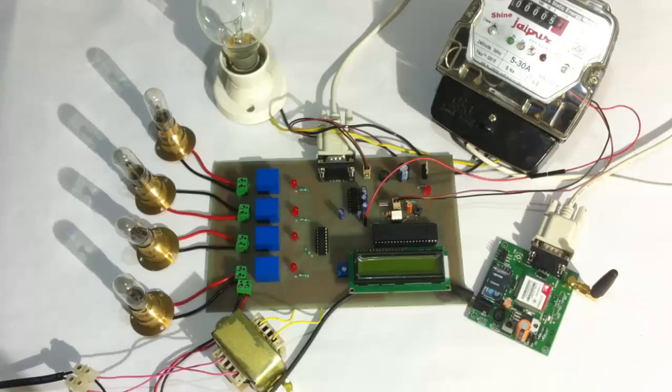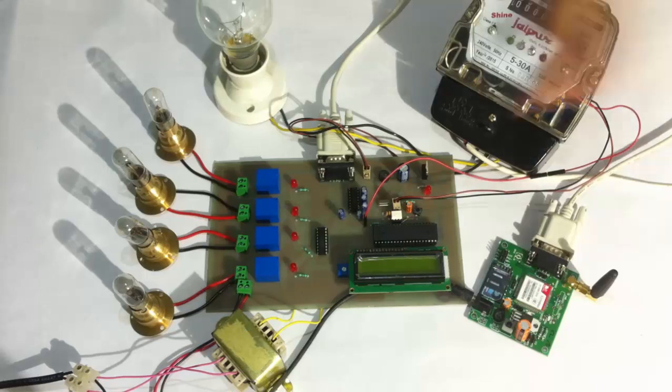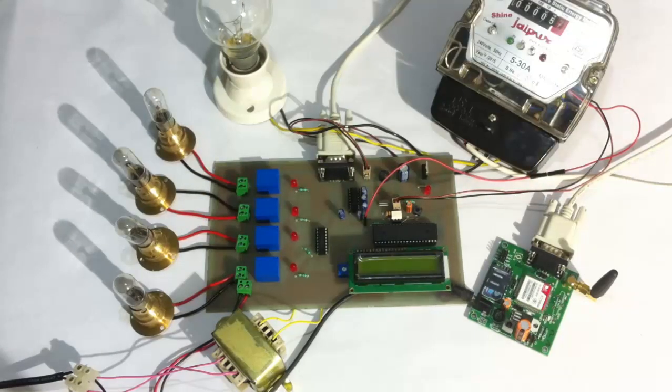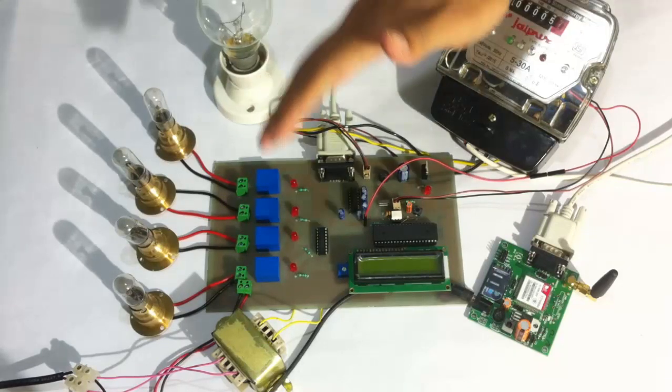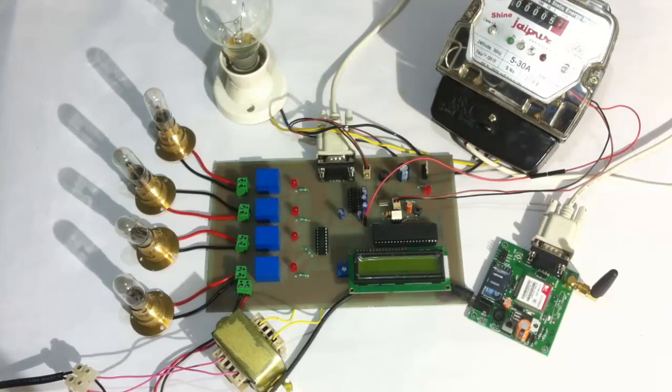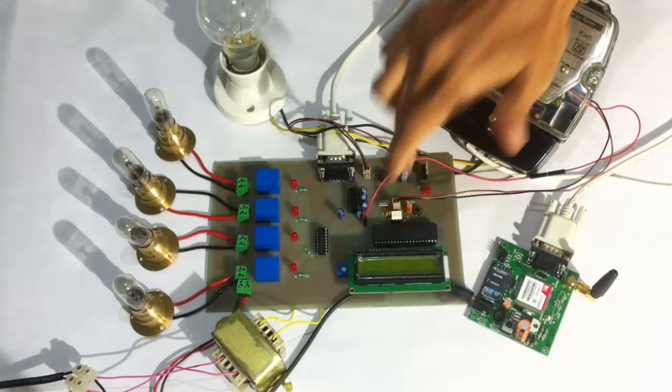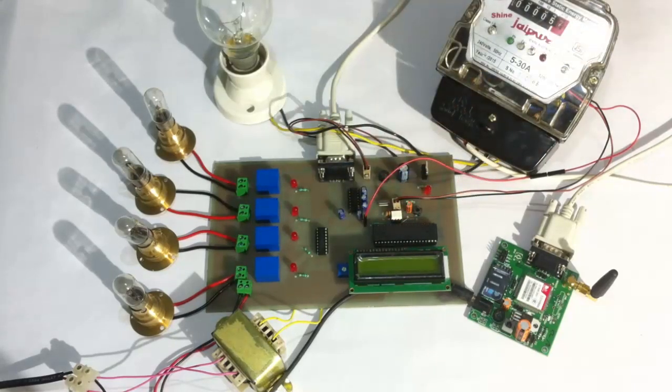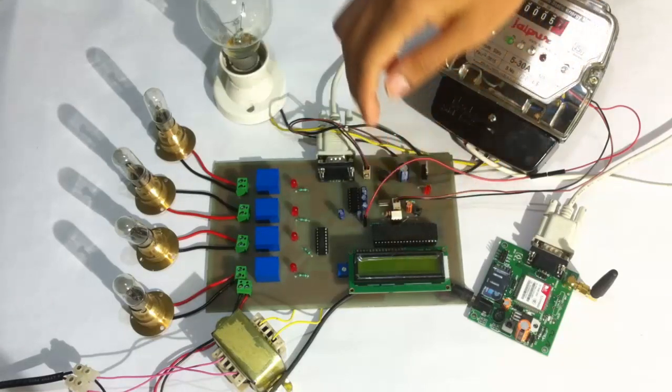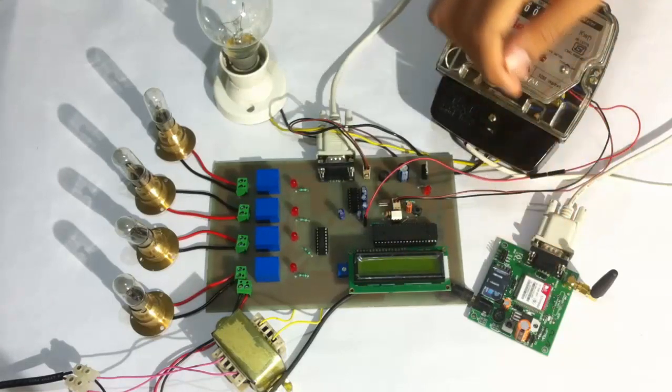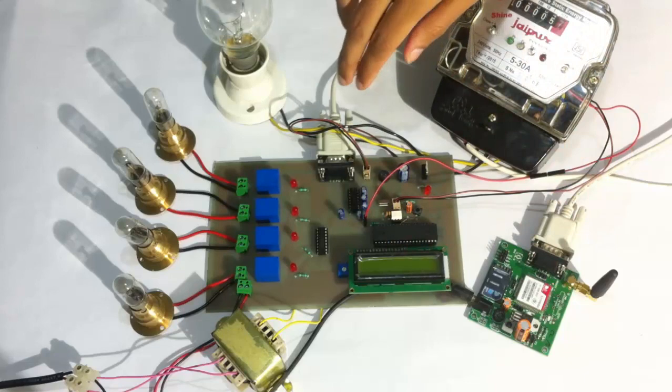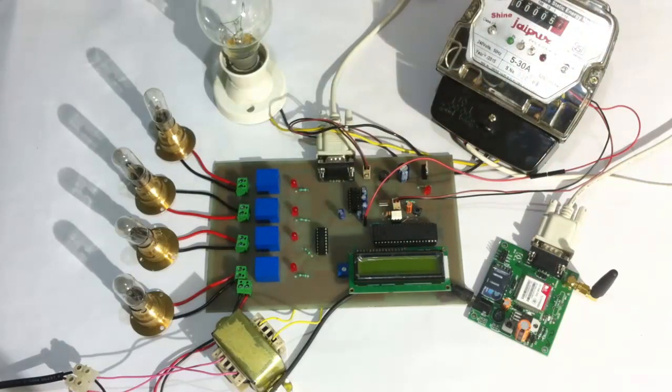This is a demonstration of a power meter reader with load control using GSM project. This advanced system has four loads attached here, representing domestic or industrial loads. The system uses an 8051 family microcontroller, LCD screen, GSM modem, and is powered by a 12-volt transformer.